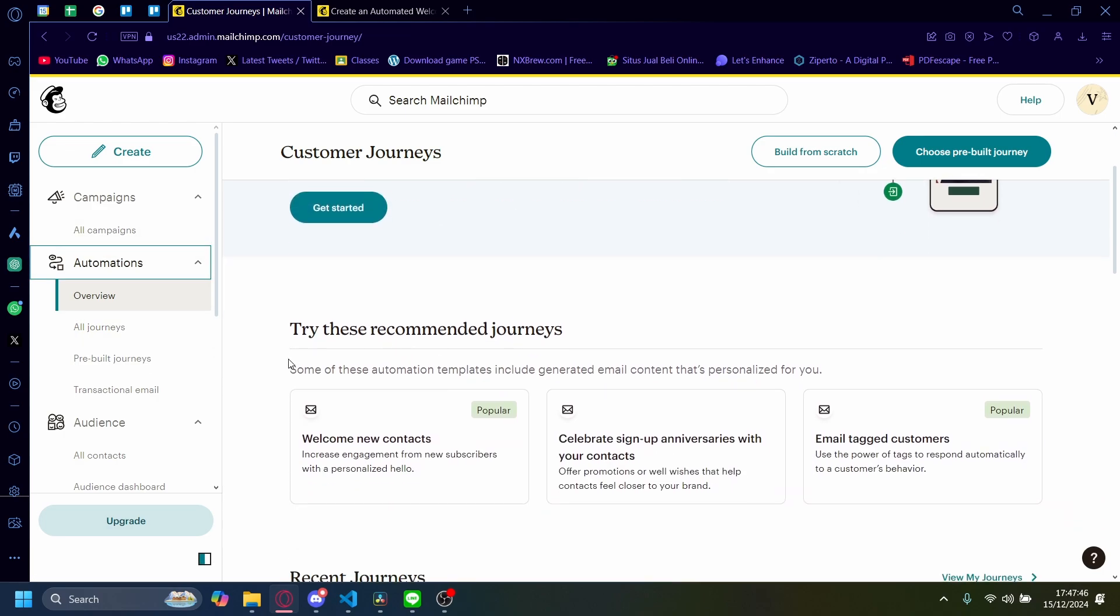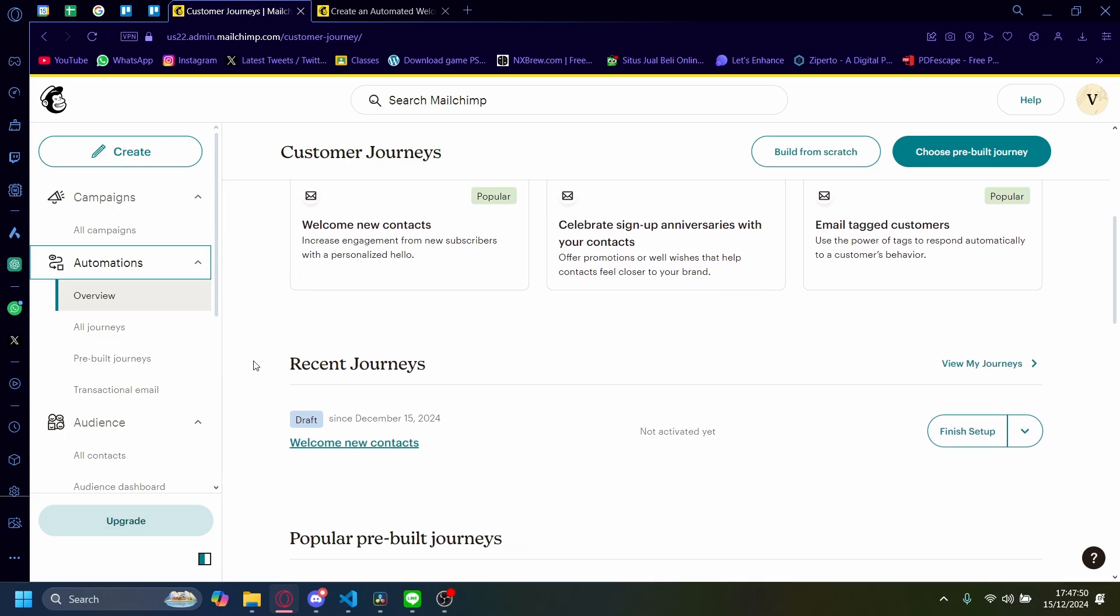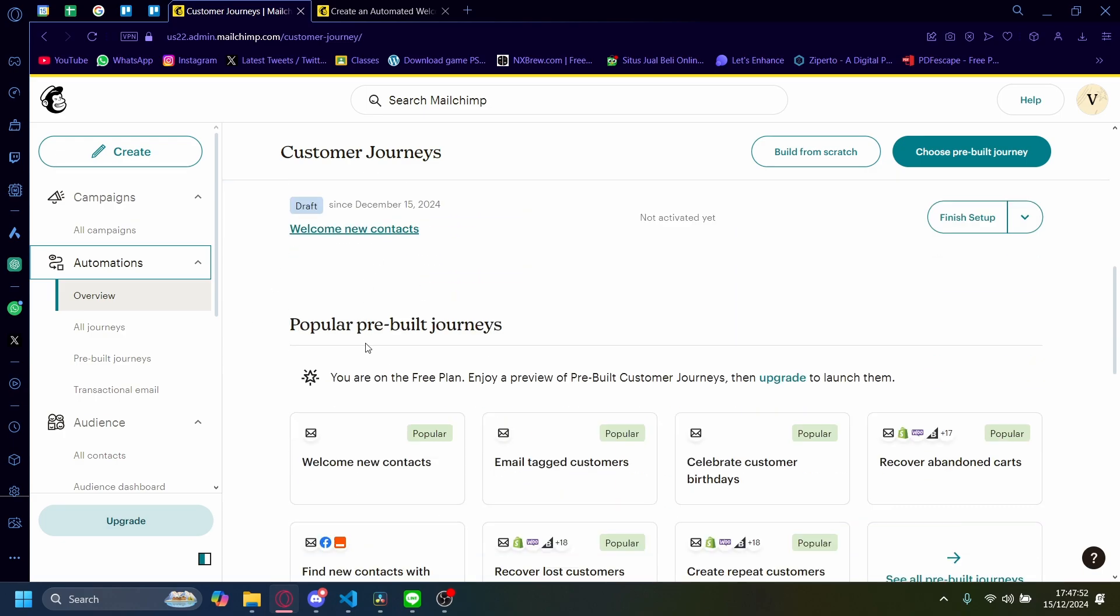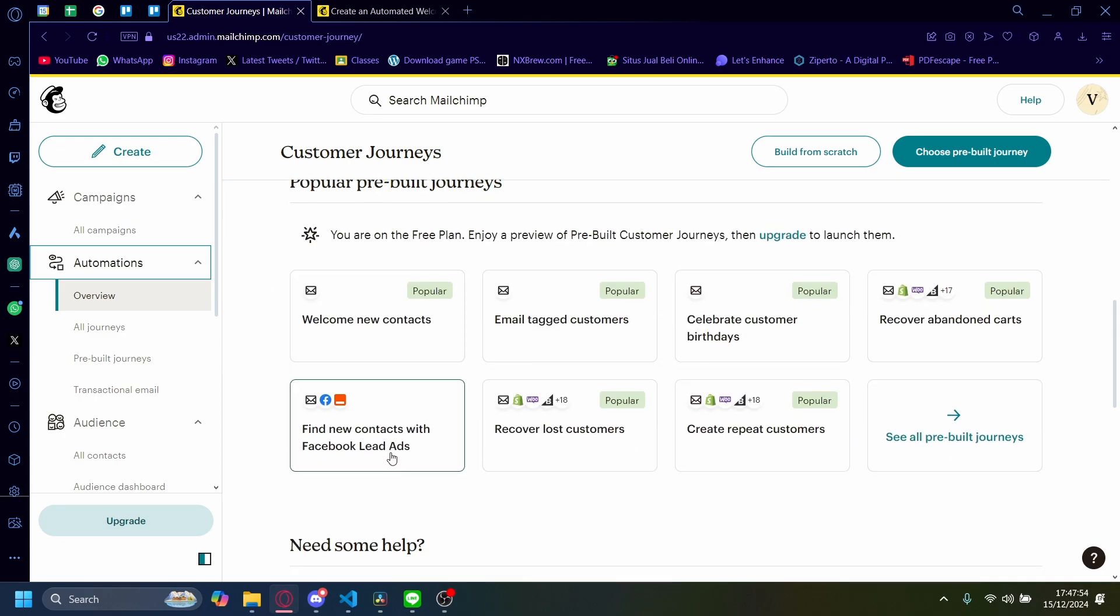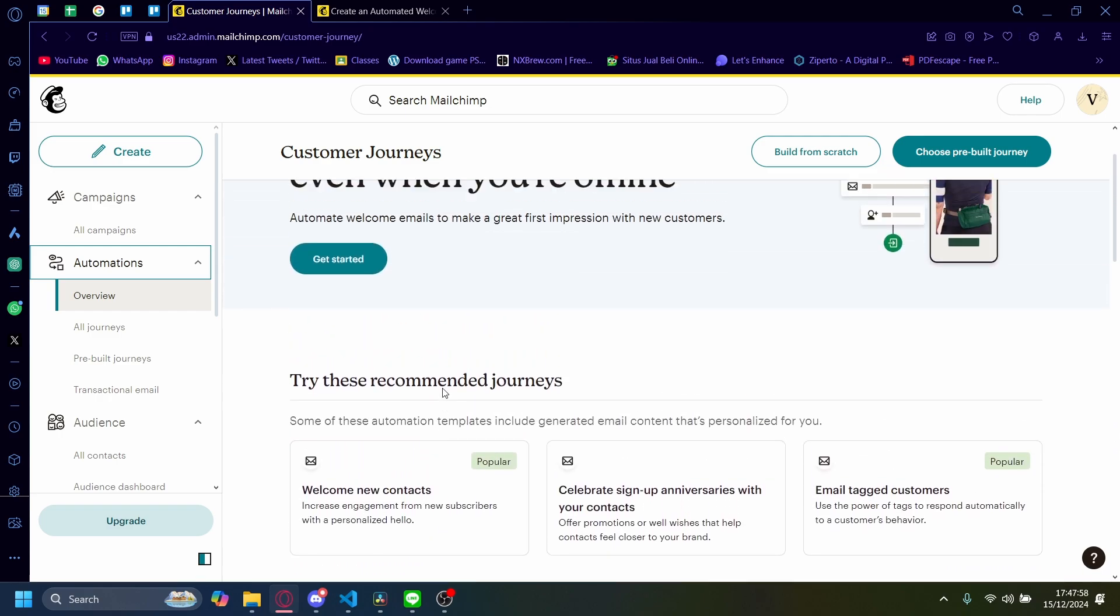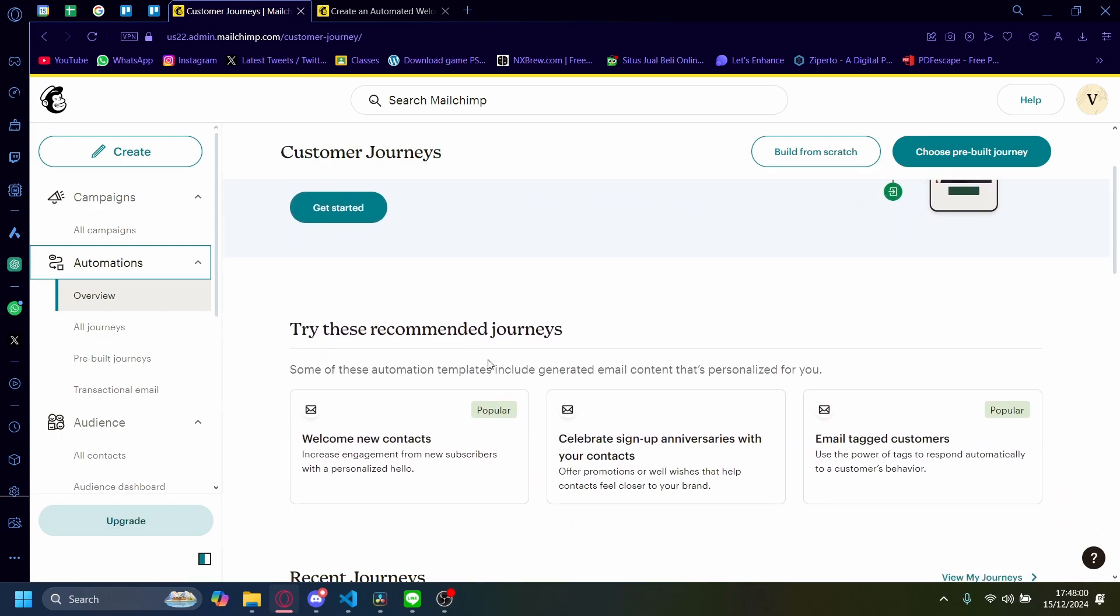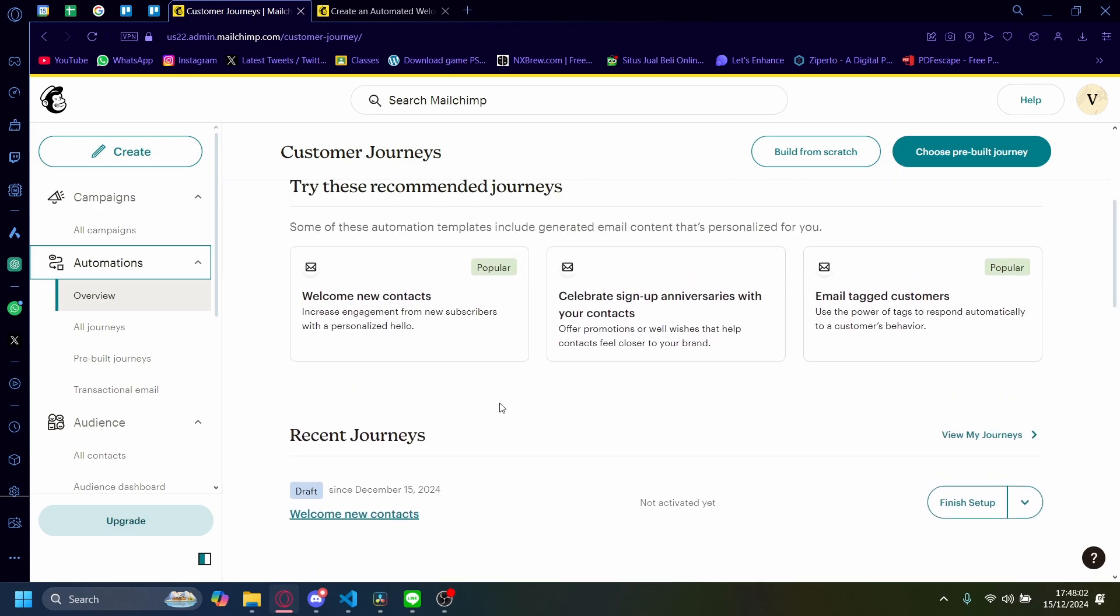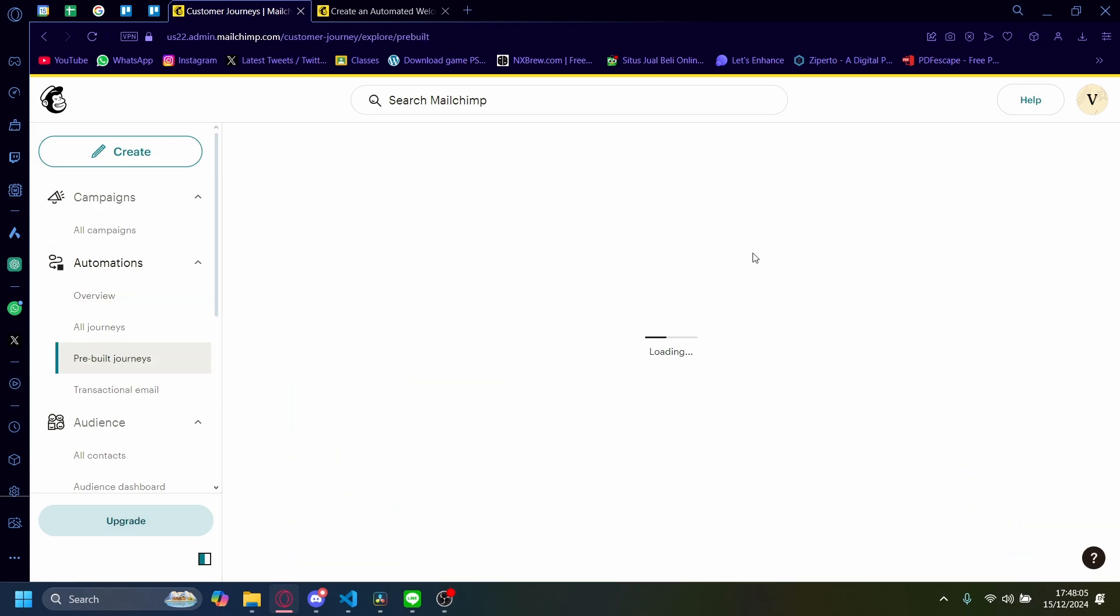And you'll see that there is a pre-made welcome new contacts journey here that you can do. And what is a journey? Basically, a journey is your workflow in your MailChimp email. So let's try creating this welcome new contacts.